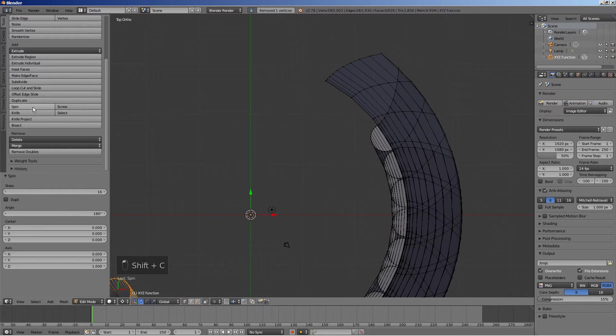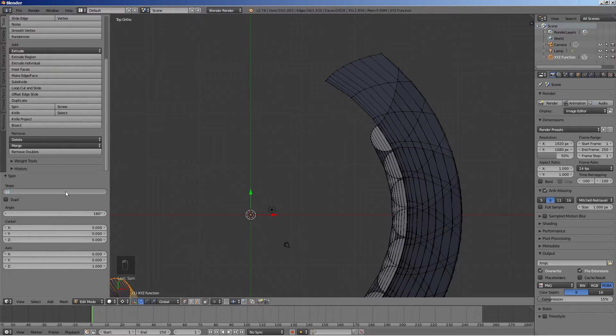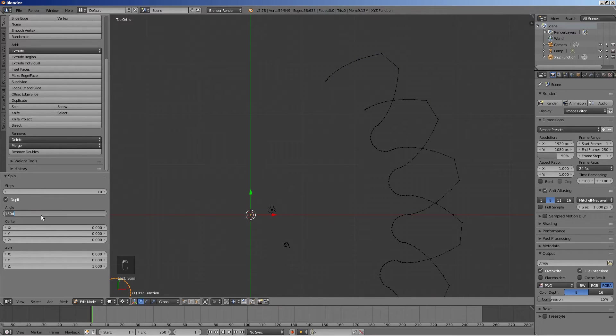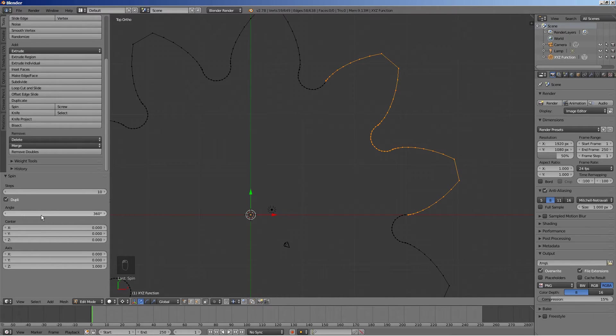To duplicate the teeth, press the spin button. Enter the total number of teeth for steps, check the duply button and enter 360 for angle.